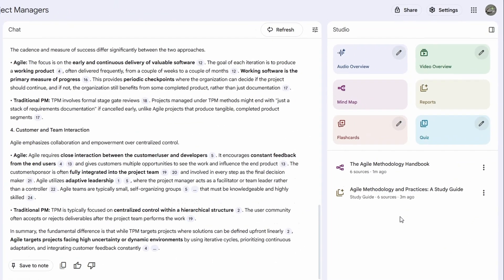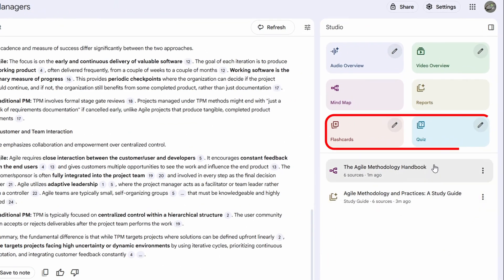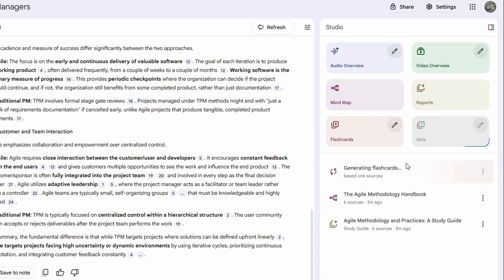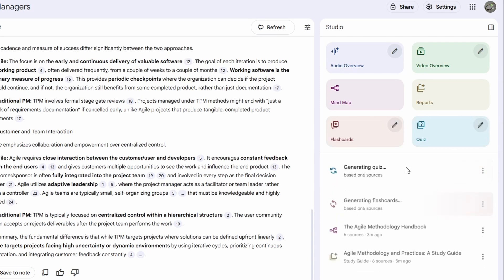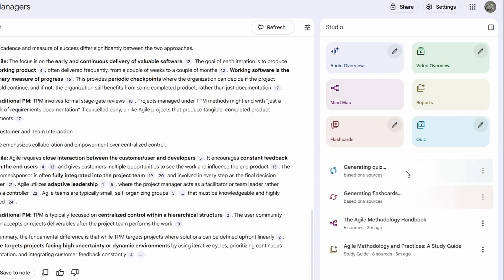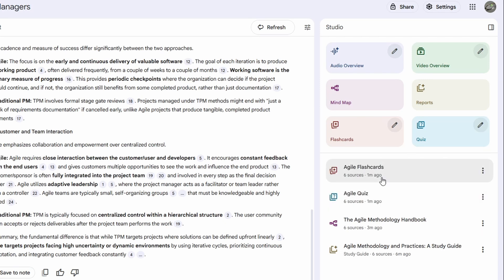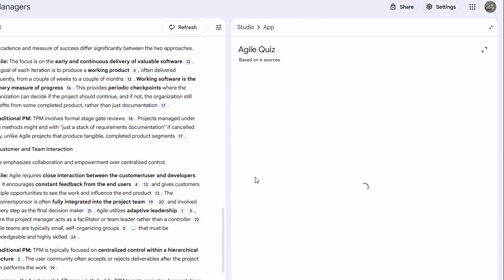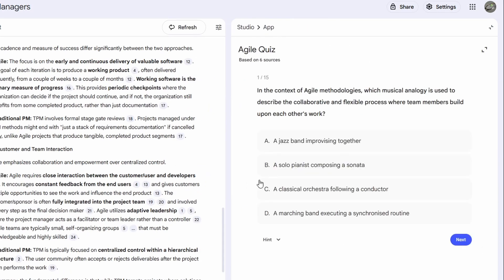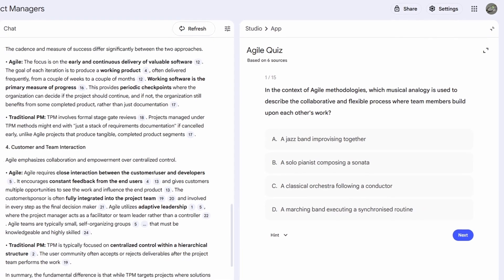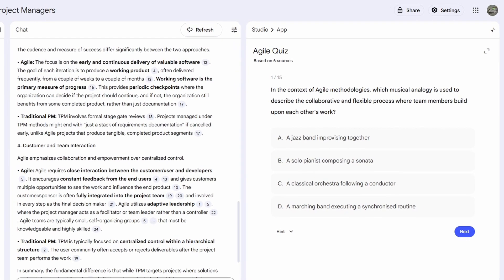Another two super useful outputs are the flashcards and quizzes. You can use these to prep for an exam or just study faster in general. They basically generate questions and flashcards tailored to your learning style. So let me show you the quiz notebook LM created. Based on the sources I uploaded, it gave me this question.